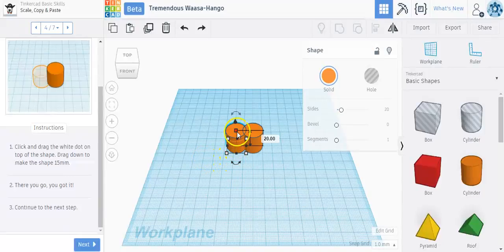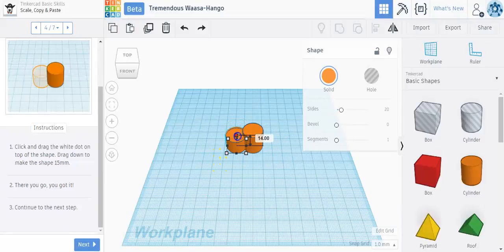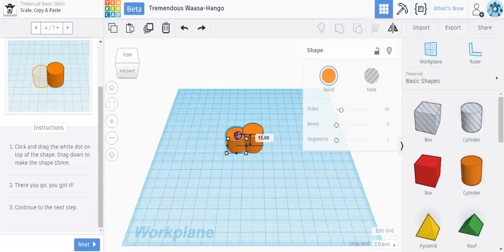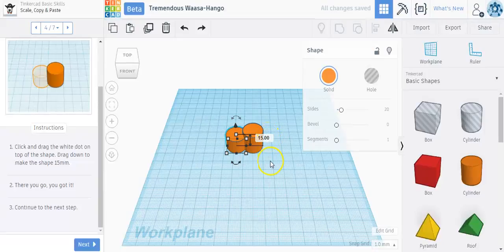I'm going to go up here to this white square and I'm going to drag it down to what it says 15. And got it. Oh, almost got it. There you go. I'm going to let go. Now it's 15 millimeters and I'm going to click on to the next step.